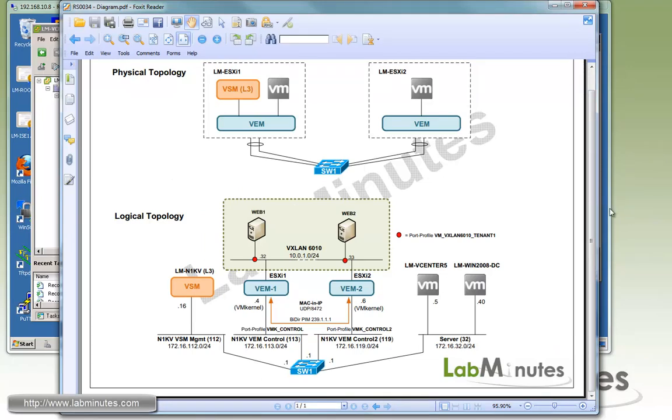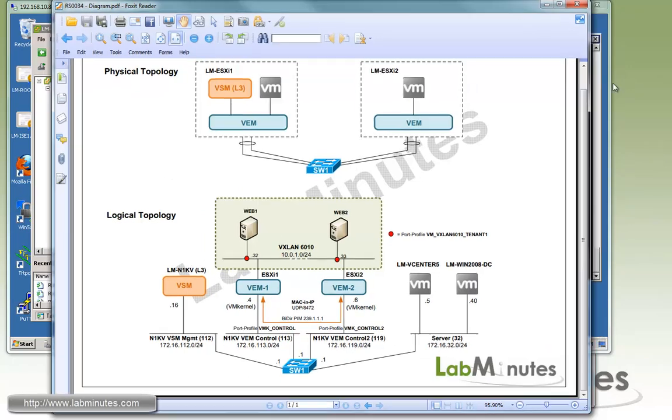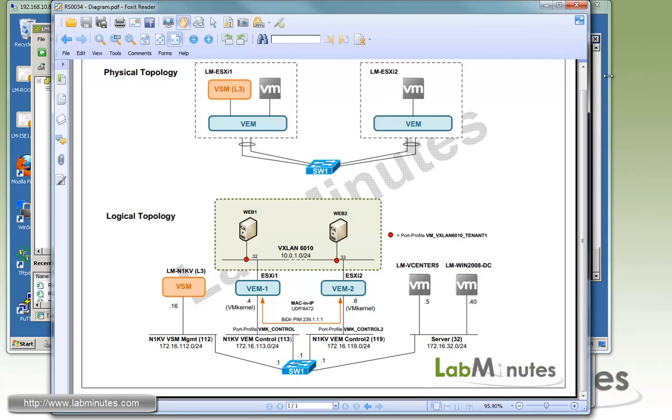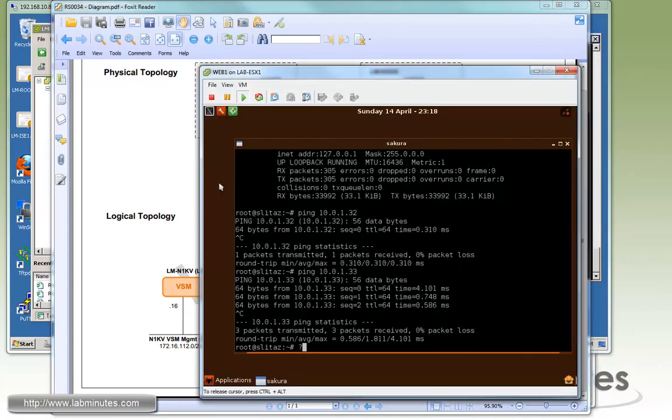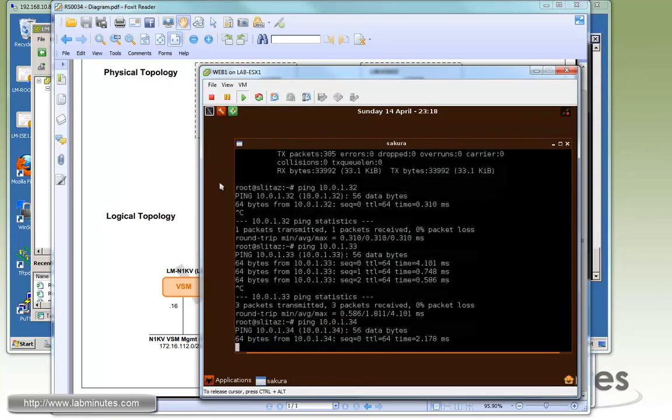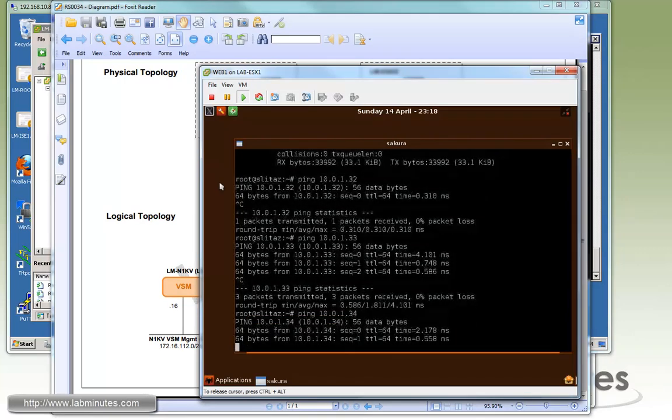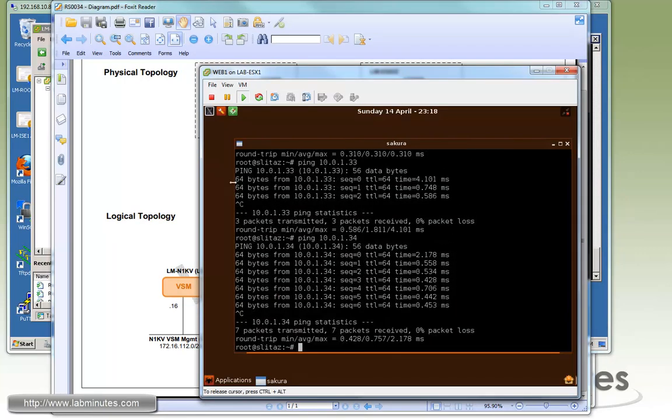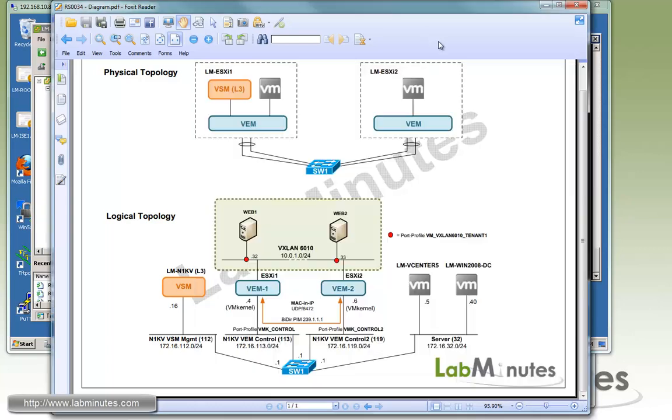Although we're not showing in this diagram here, the database one that we also moved is at .34. You can see we can ping that also. So when all the VMs are on the same ESXi or same VEM.